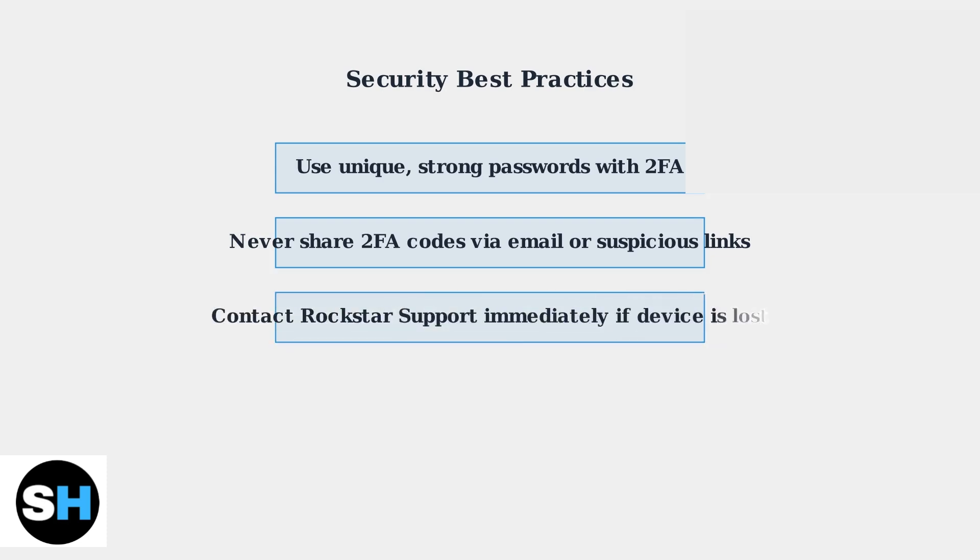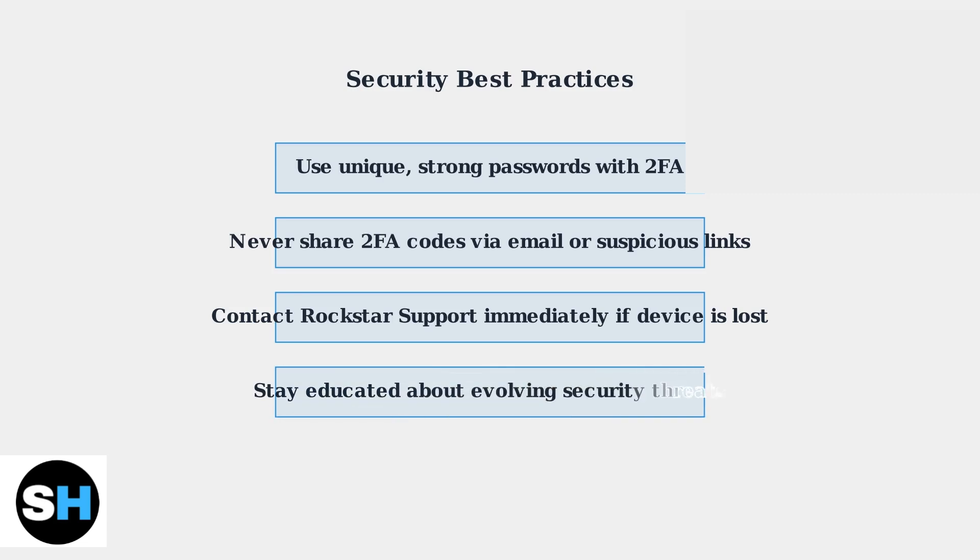If you lose access to your two-factor authentication device, contact Rockstar support immediately to initiate the account recovery process. Don't wait, as delayed action can complicate recovery. As phishing attacks become increasingly sophisticated, staying educated about security threats and potentially adopting more secure authentication methods will be crucial for protecting your gaming accounts.